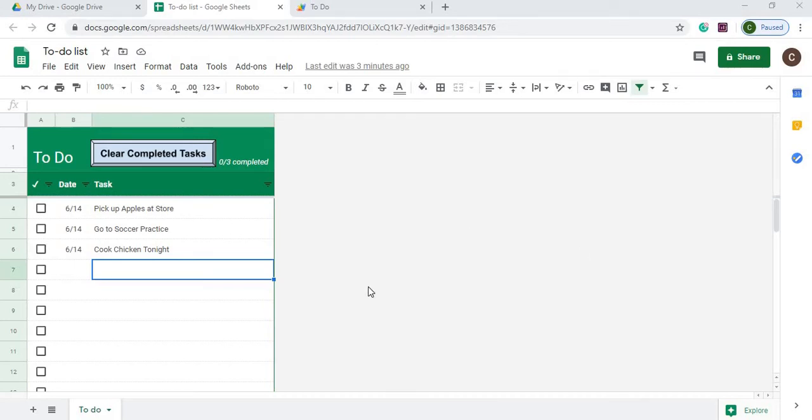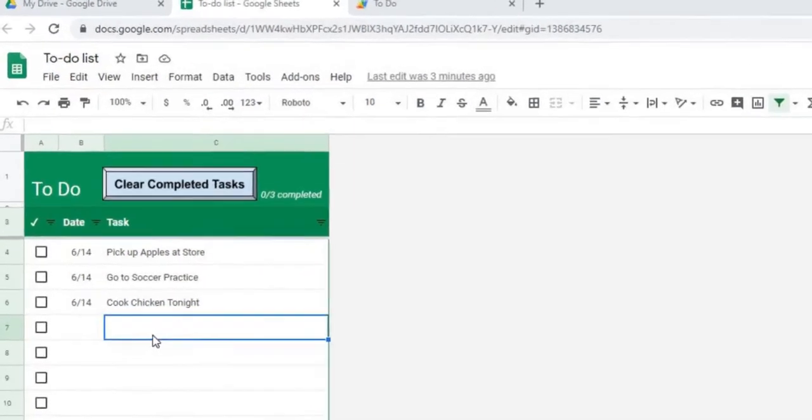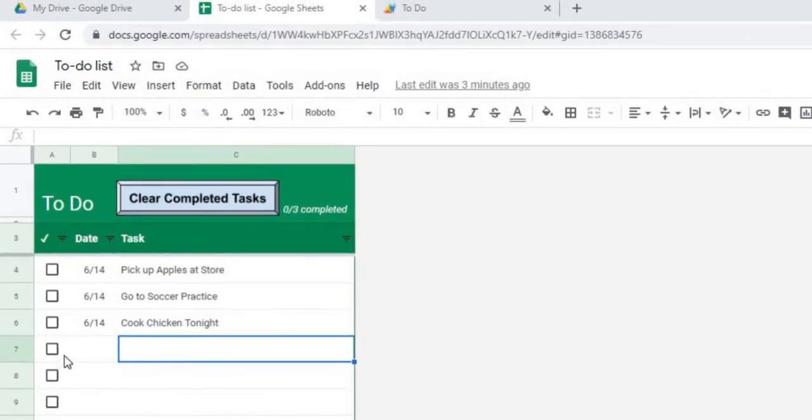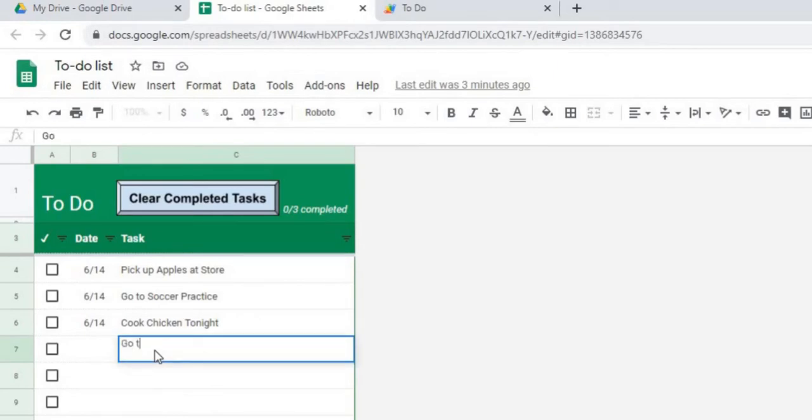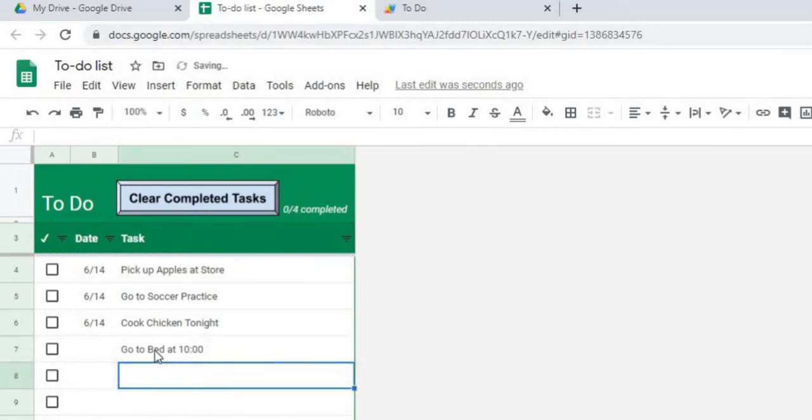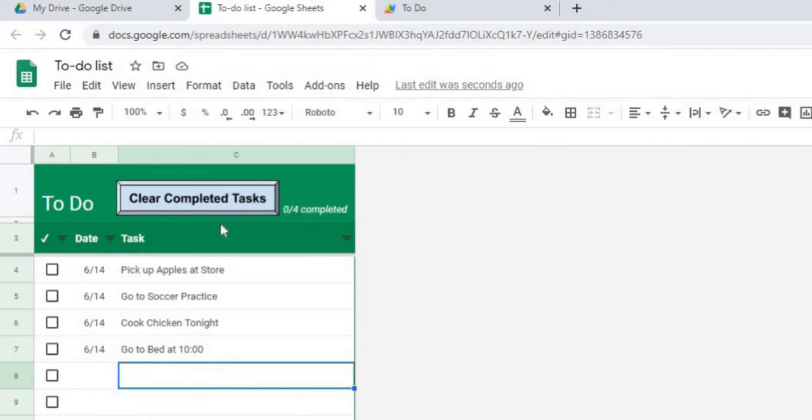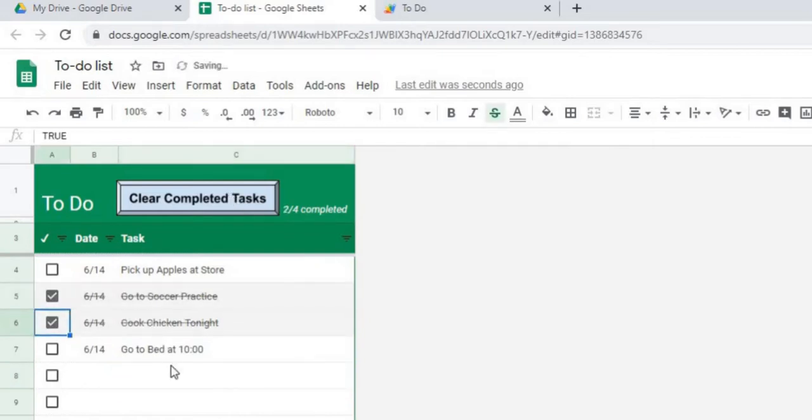The things I added is when you put a task in, it automatically applies a date. So I can show you, don't put a task in, I hit return, it automatically provides a date. I used an on edit trigger to do that.